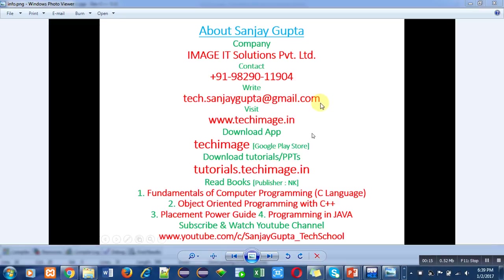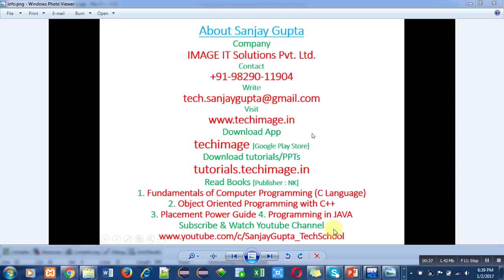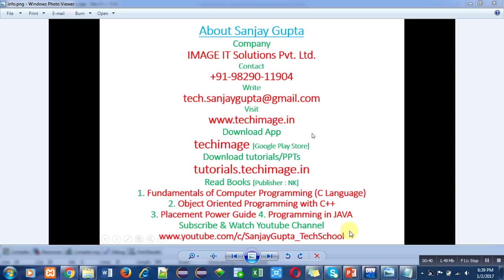You can note down my contact number and email ID for discussion on various topics. You can visit my website and download my app Tech Image from Google Play Store. It contains tutorials on C, C++, PHP, Java, ethical hacking, etc. You can download PPTs and read books related to programming languages. You can subscribe and watch my YouTube channel where various programming videos are available. This information will be helpful for your study and placement purposes.